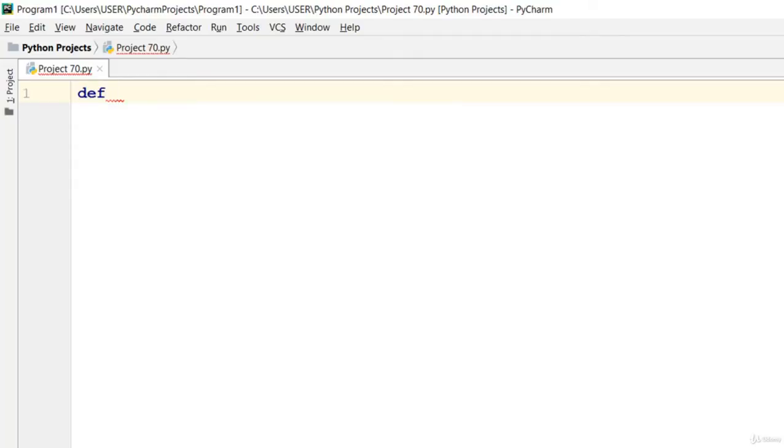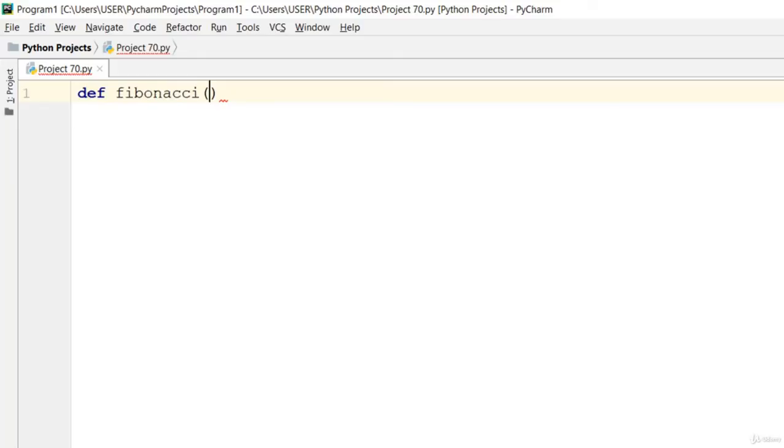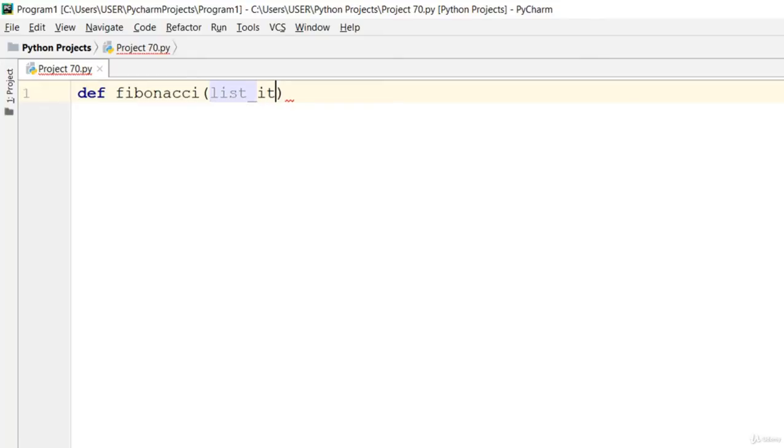Let's call it def Fibonacci and pass in the argument. Let's call that list_item.